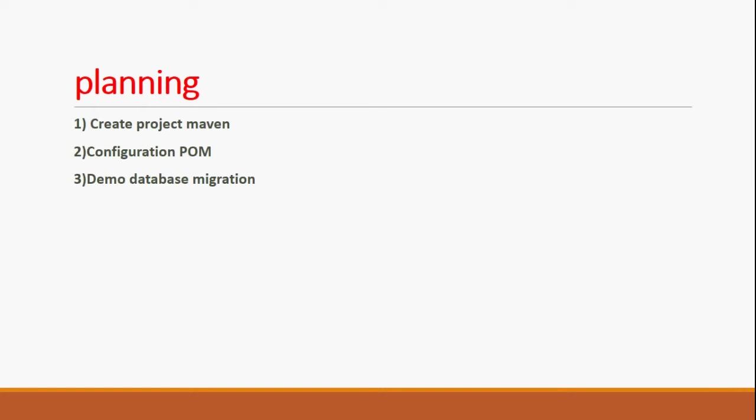First I'm going to create Project Maven. After that, Configuration POM.xml. And finally, I'm going to show you Demonstration Database Migration.